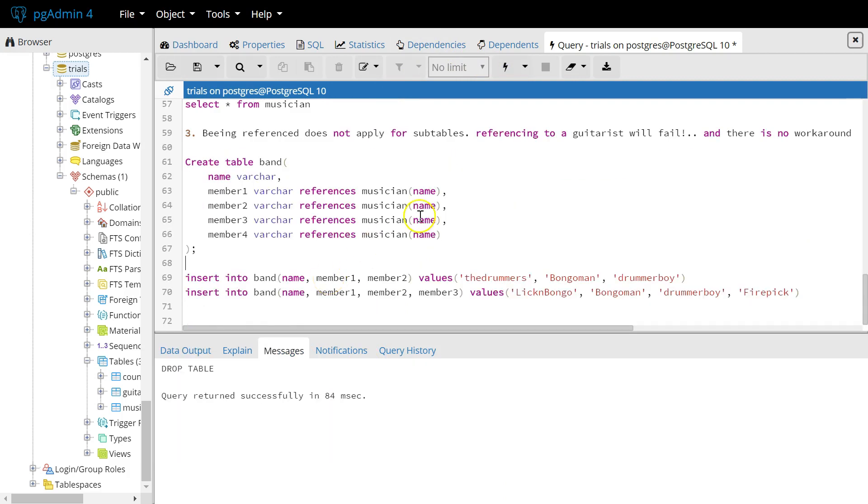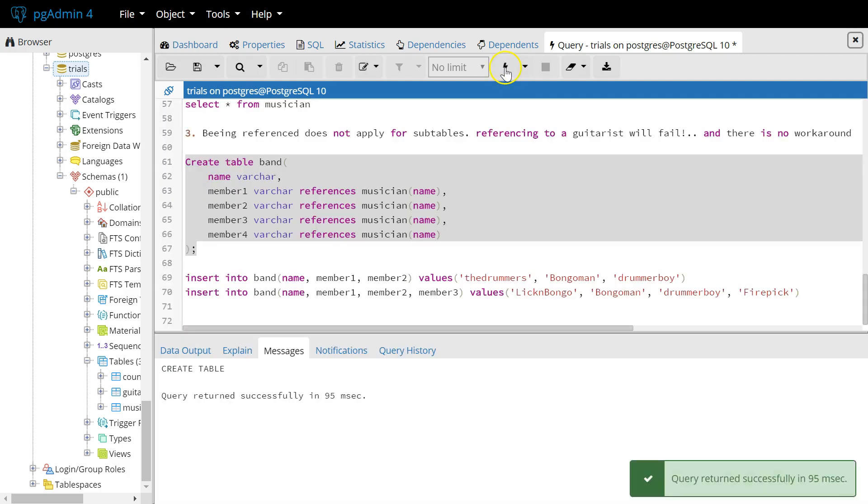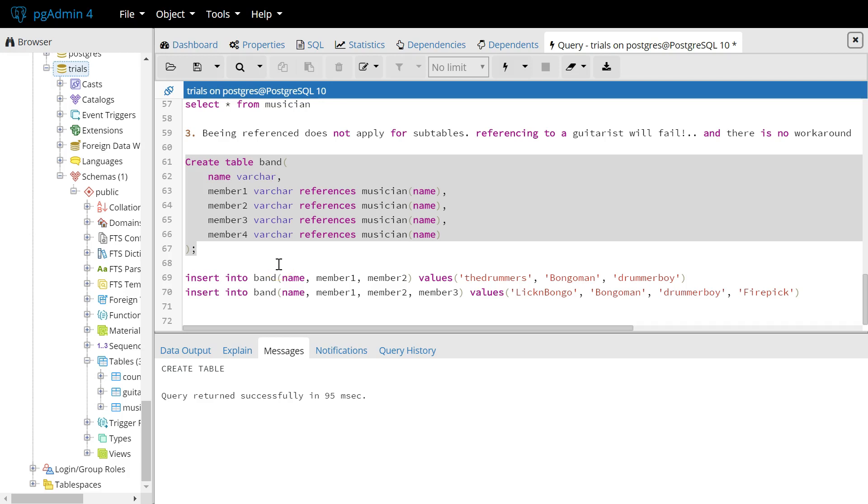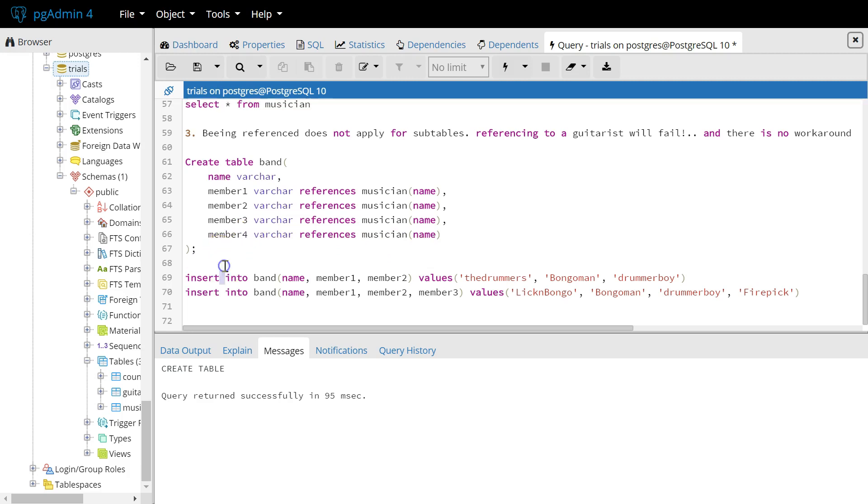And the last thing we need to be aware of is that being referenced does not apply for subtables. So, if we create another table band, which has a name and four possible band members, which references musicians, we can insert into the band member attributes only values of type musician. And it's not possible to add guitarists, for example. And we'll see that here.